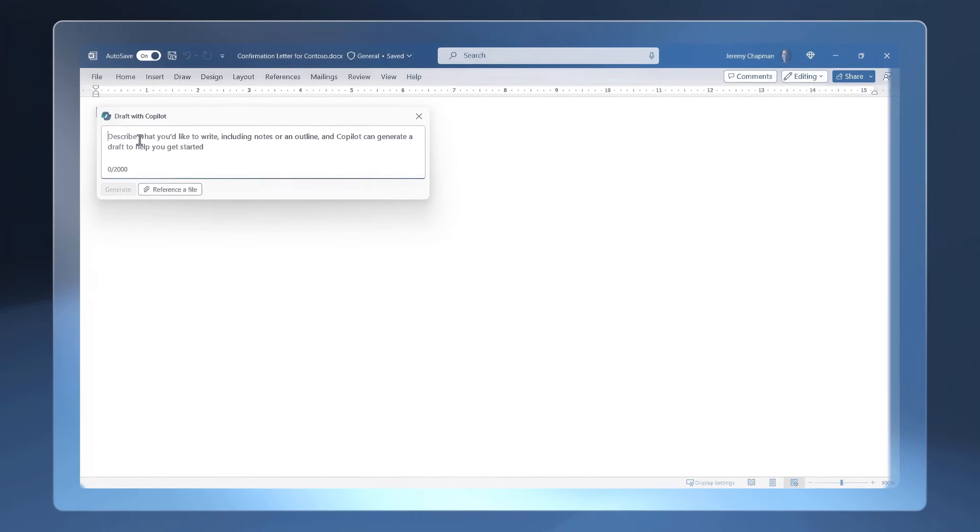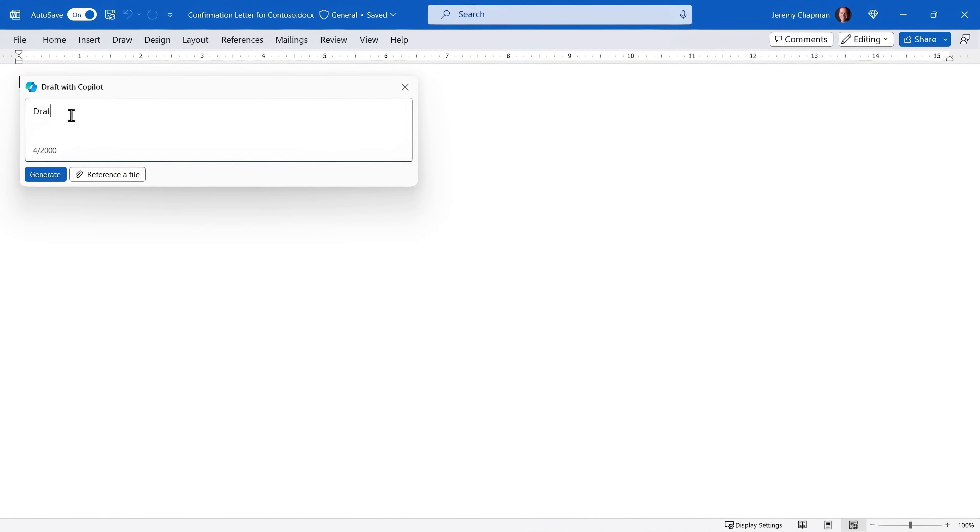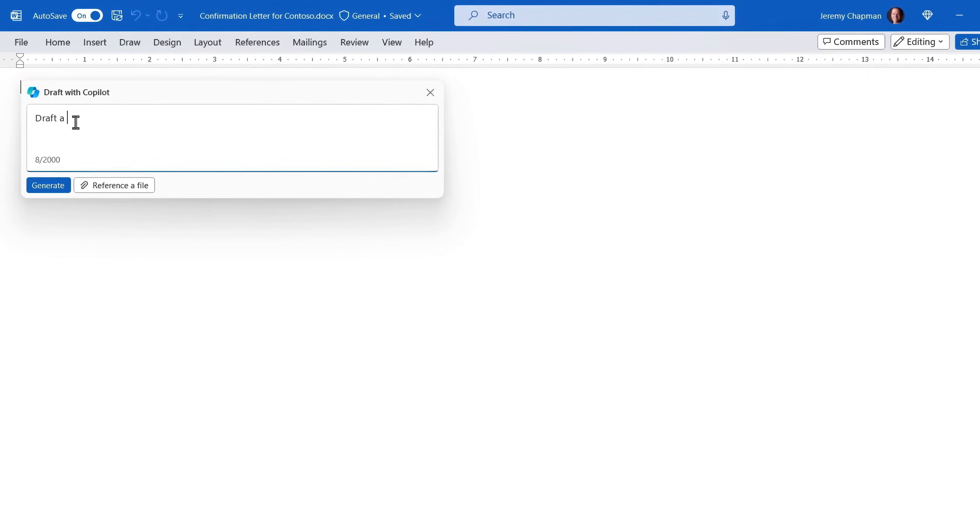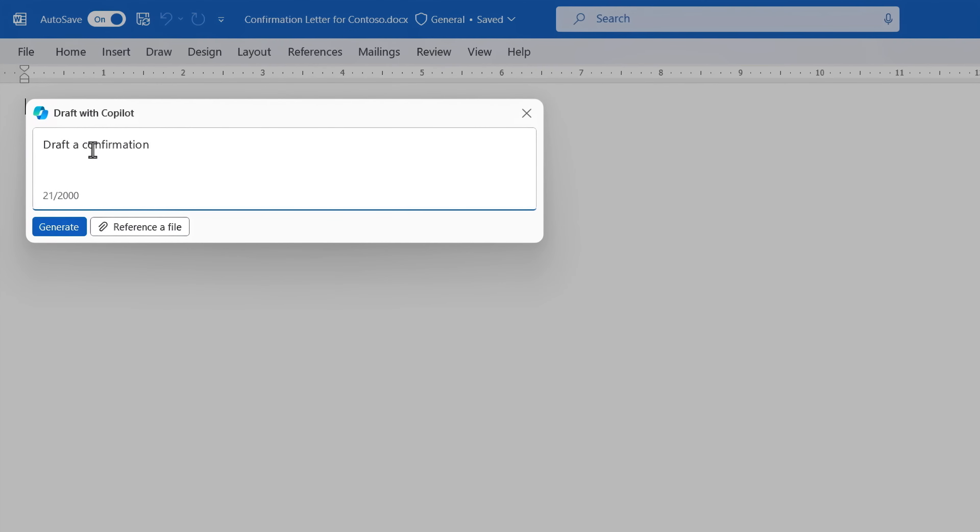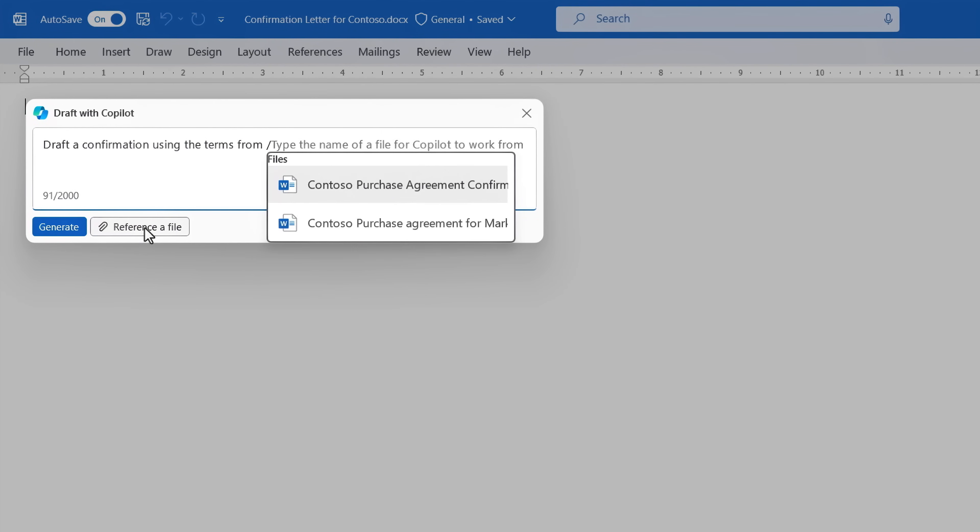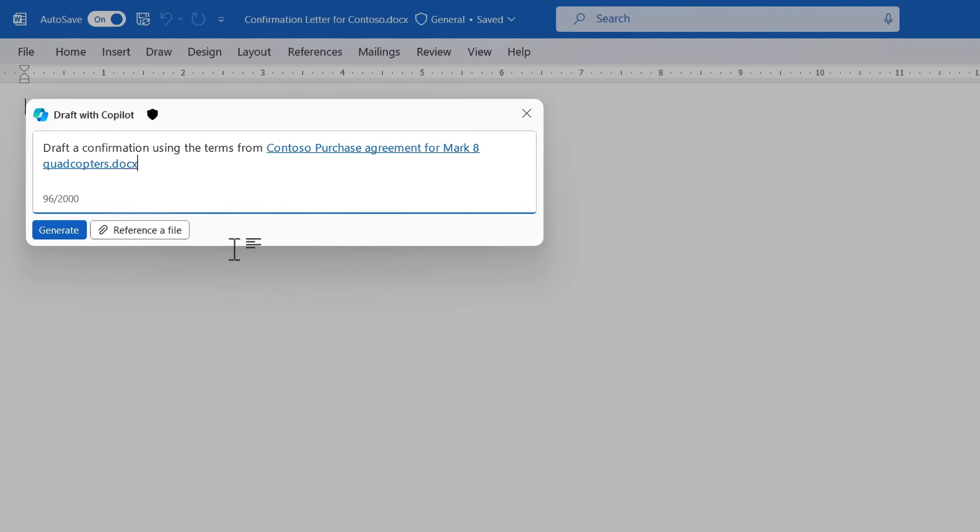Now, let's see how it works for content generation using Microsoft Word. So here, I'm going to prompt Copilot in Word to generate a confirmation letter that's based on the same purchase agreement with the sensitivity label that we saw before.